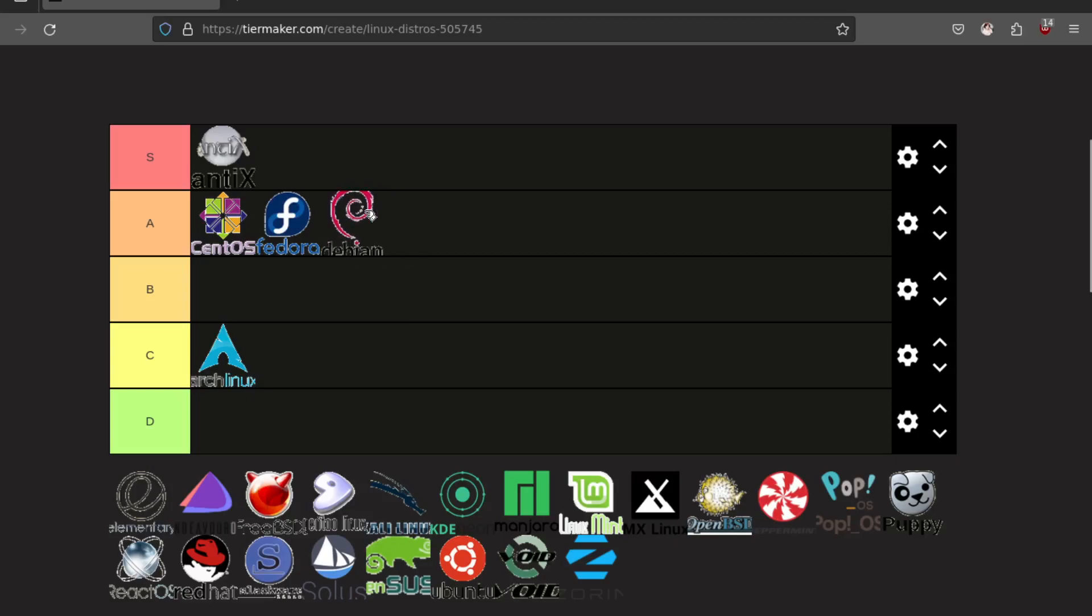Debian, again A tier because it is also rock solid. I don't like unstable. But I do like the stability of Debian. I like how easy it is to set up. I don't mind the NCurses installer. It serves a decent purpose.